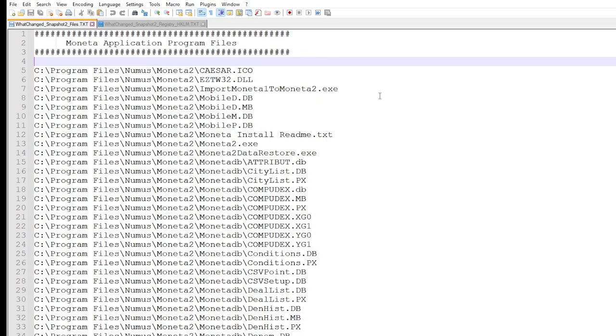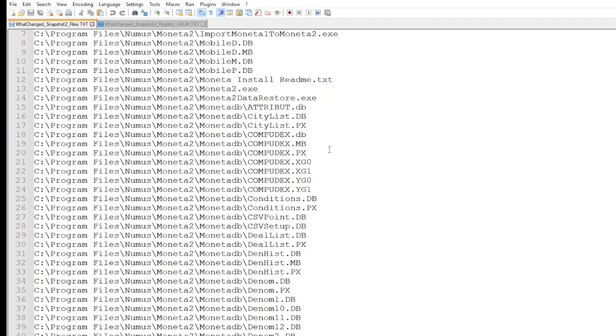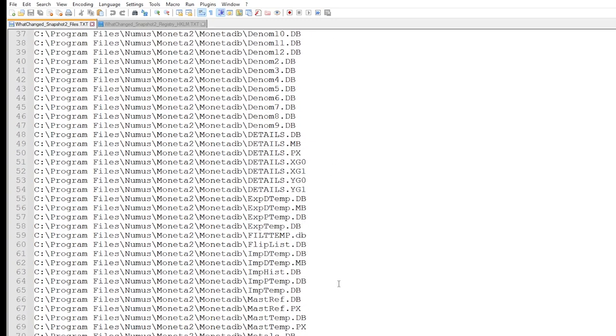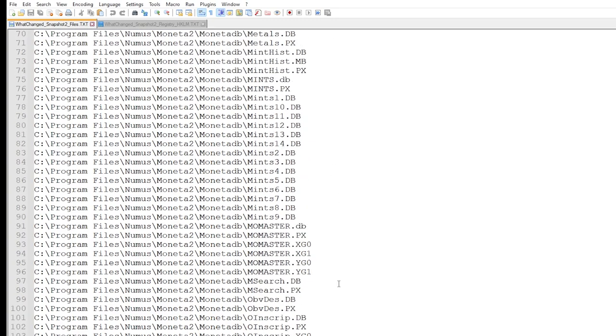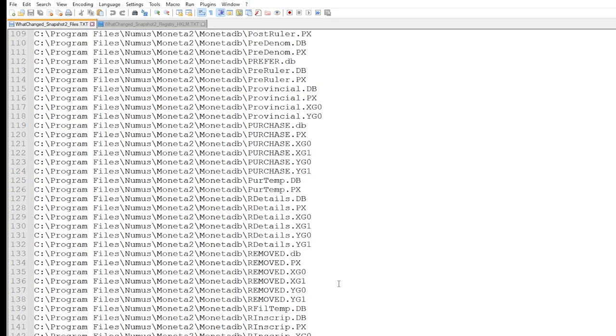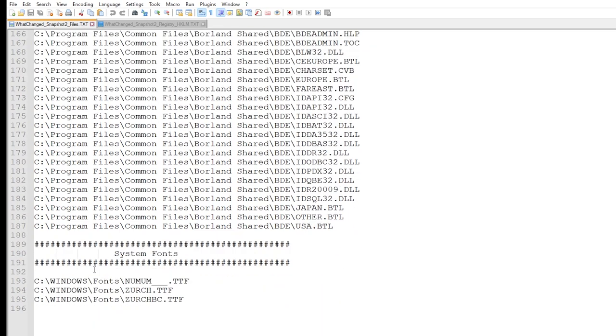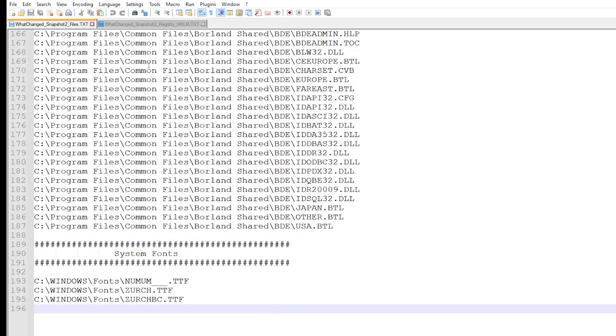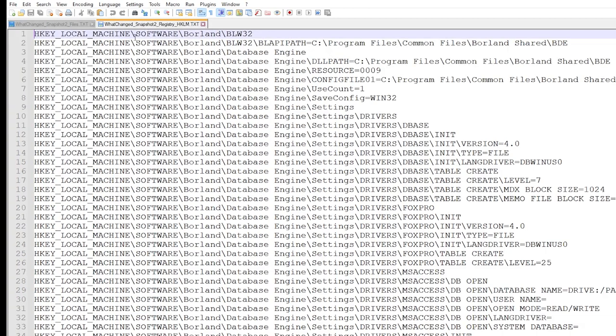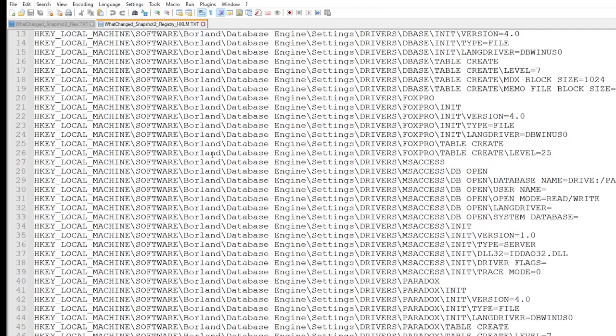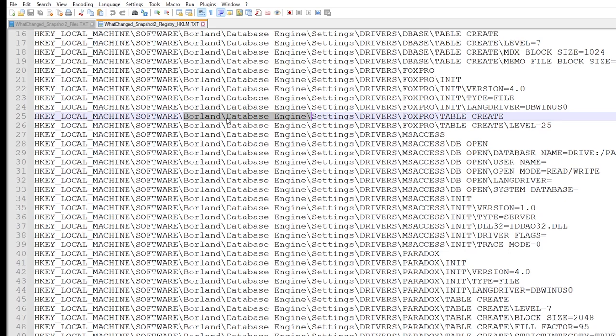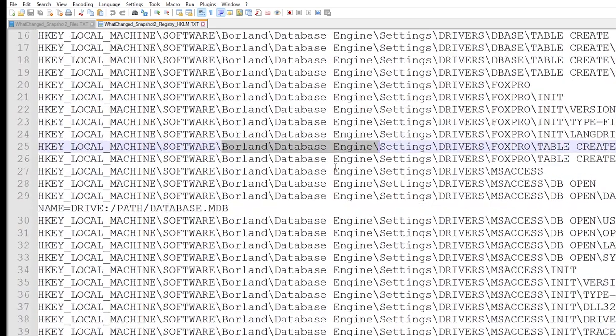The end result shows that along with program-specific files being installed as expected, the installer also integrates Borland Database Engine components and several custom fonts within the system directory. The registry changes relate predominantly to BDE. This process has revealed the underlying database platform that Moneta uses, which may be helpful as part of the modernization effort.